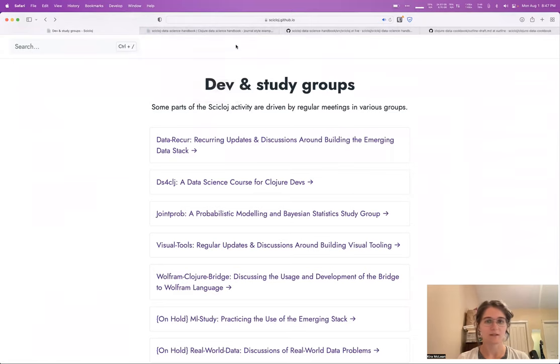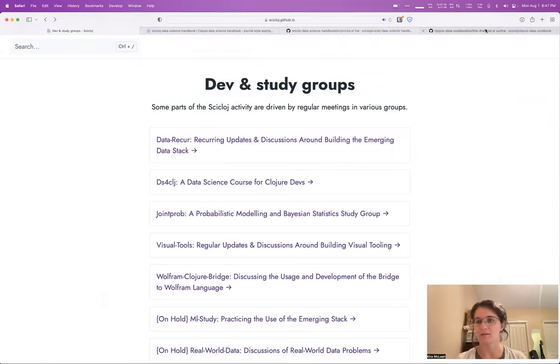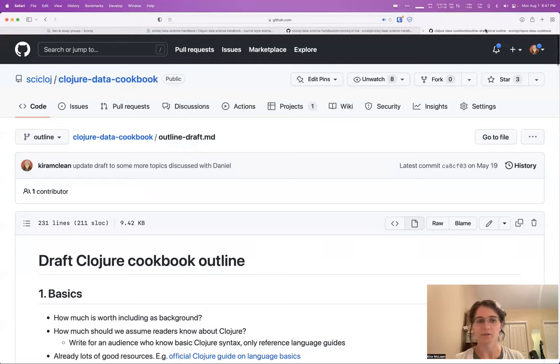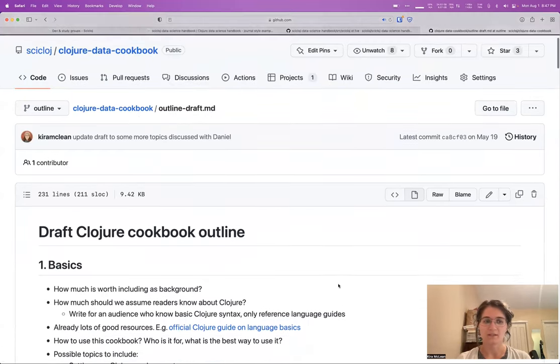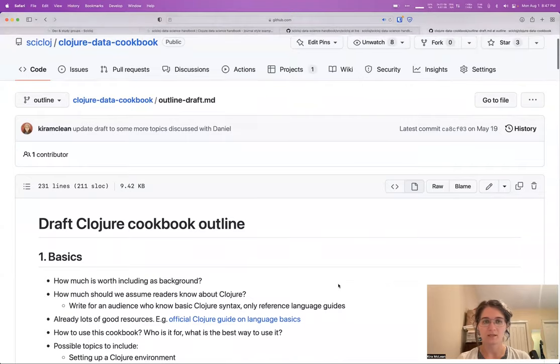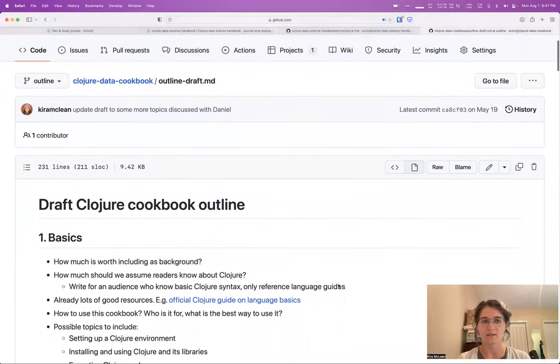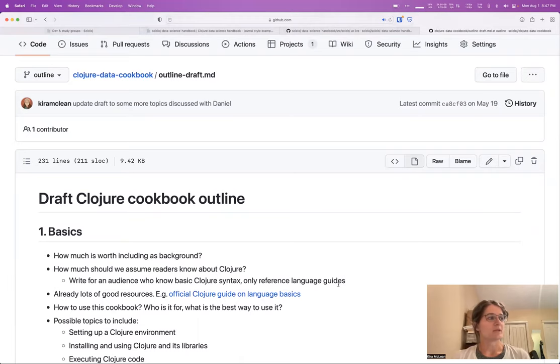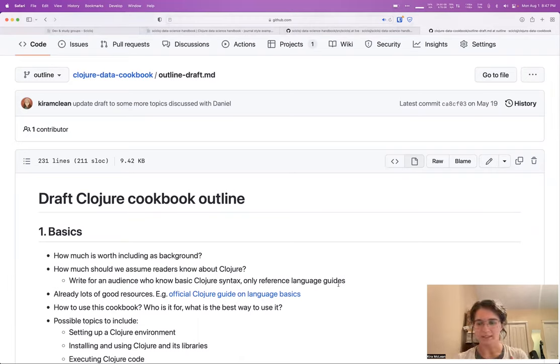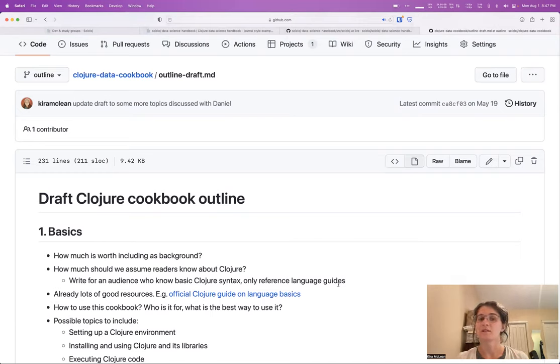That's a good segue that last group into another project that's on the go, which I'm working on. And it's this Clojure data cookbook. This project, the idea is for it to be kind of a companion guide or like textbook style resource almost for the course.